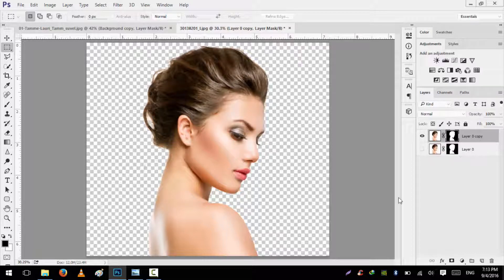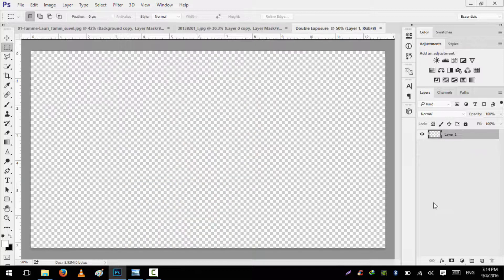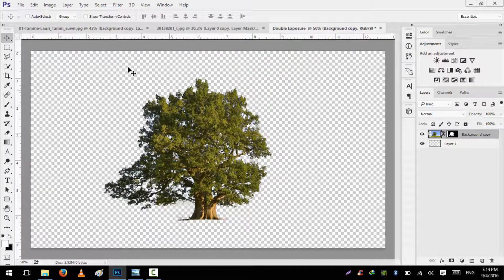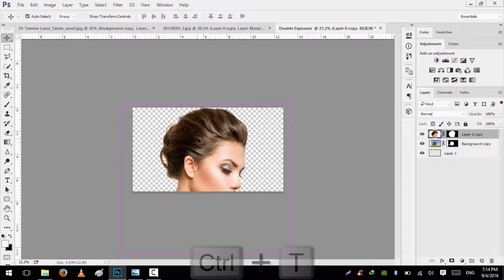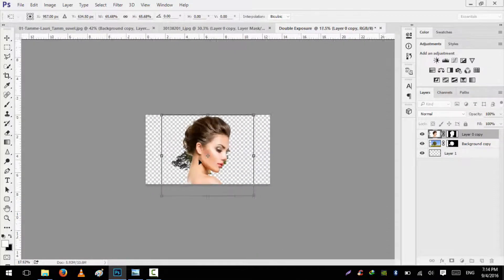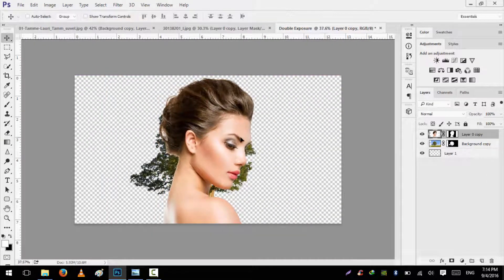Now we will create a new document — the name will be 'Double Exposure'. We have created a document at 1920 by 1080 pixels. We will pick our tree and drag it onto our main document, then pick our model and drag it onto the main document as well. Press Control T to size it down and adjust the size according to your wallpaper or desktop. Hit Enter to accept these settings.